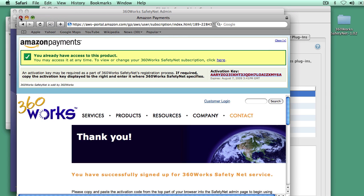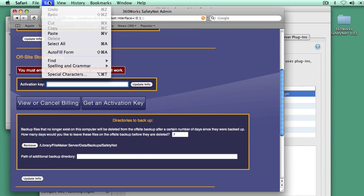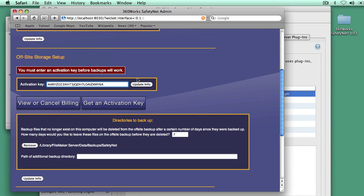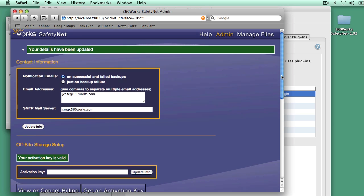Go back to SafetyNet, paste it in. I'll hit update, and now SafetyNet is finished with its setup.